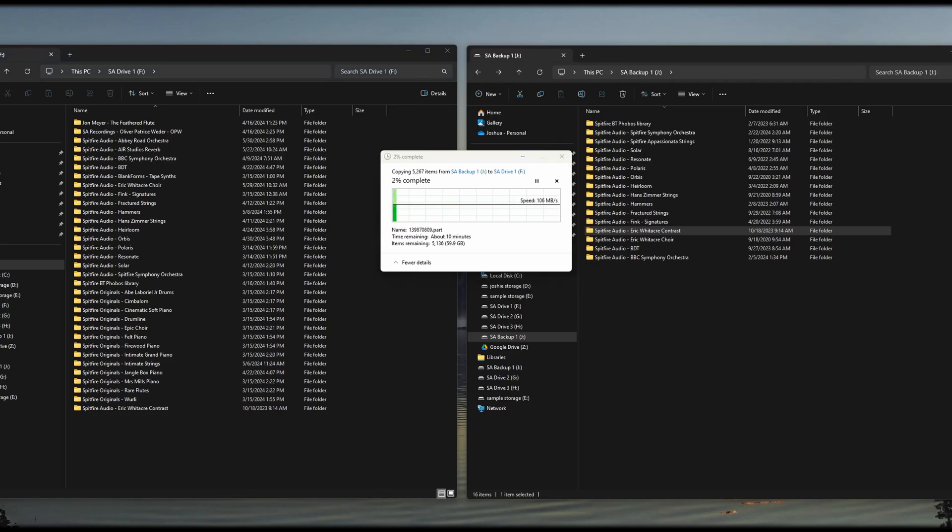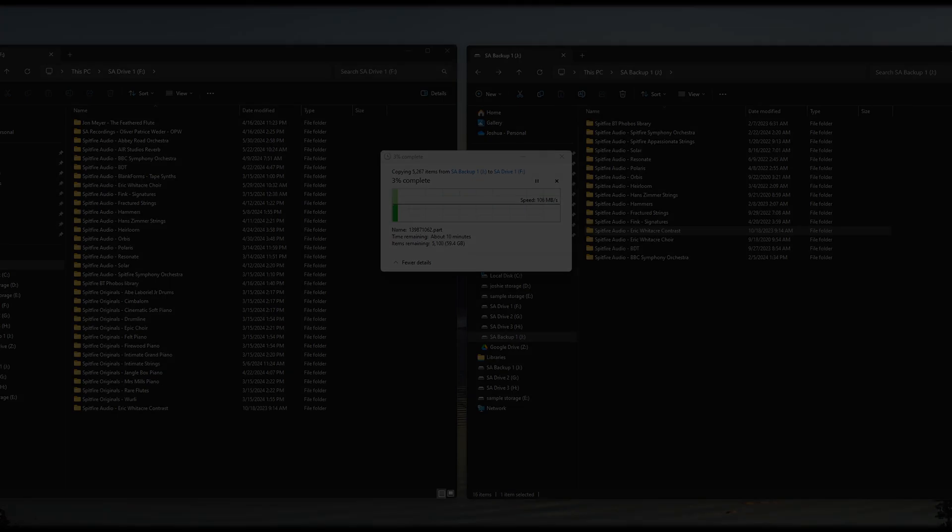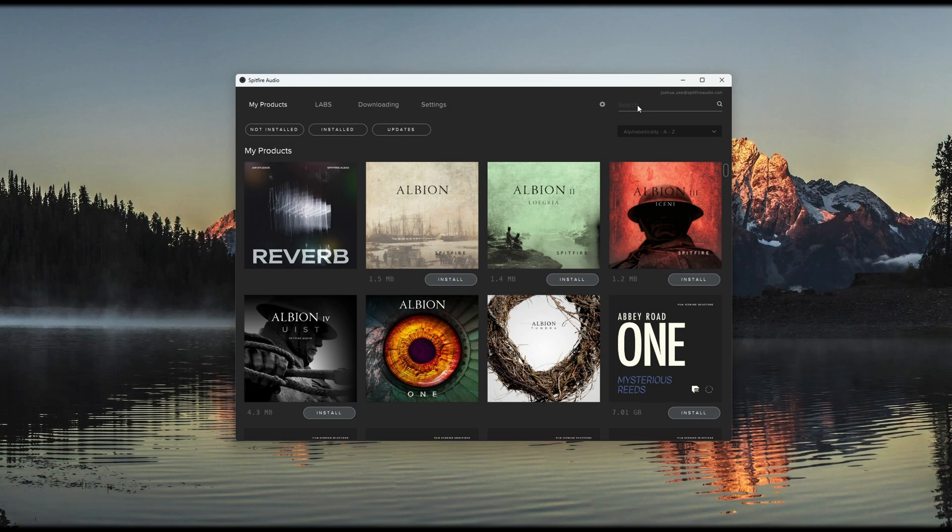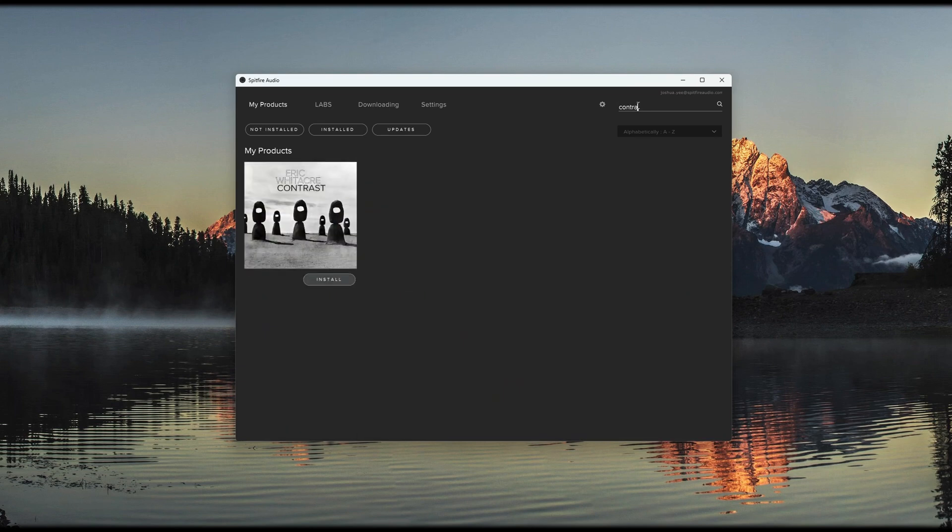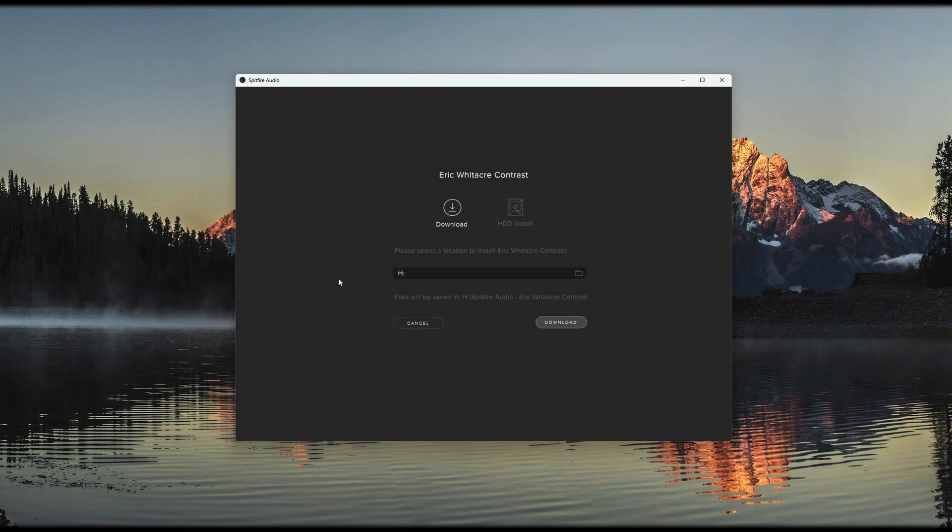For the libraries that run in our dedicated plugin, we'll go into the Spitfire Audio app. Click Install, and then choose HDD Install on the right.